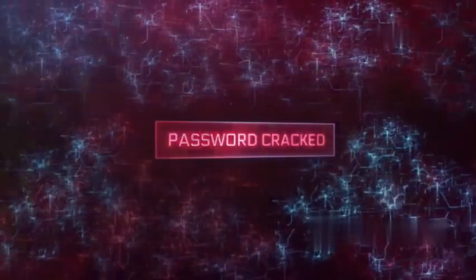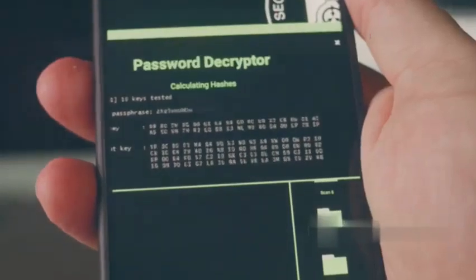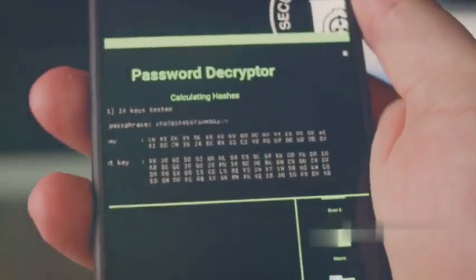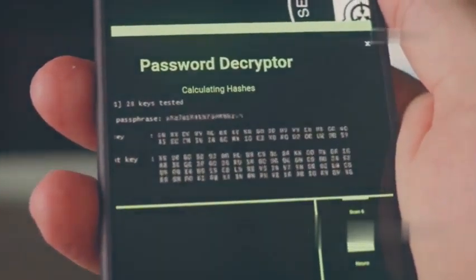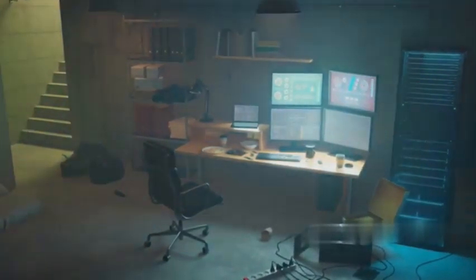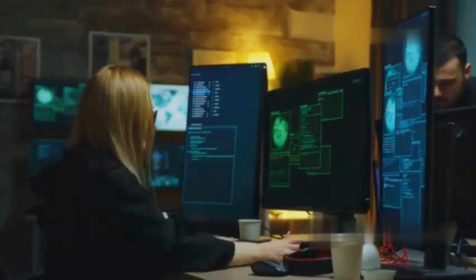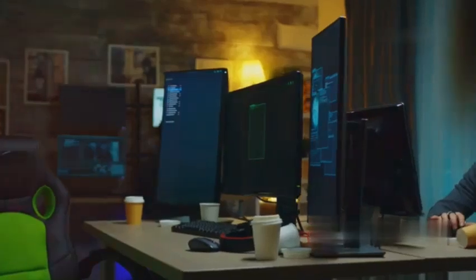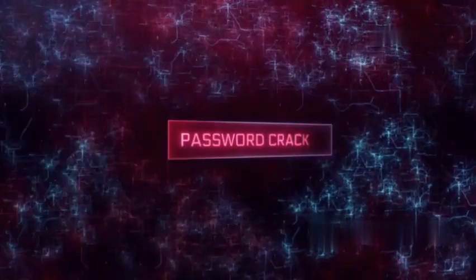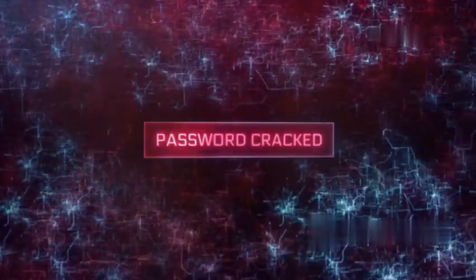By understanding how passwords are cracked, you can better defend against attacks — knowledge is your best defense. John the Ripper is powerful, versatile, and adaptable to various systems and environments, making it a cornerstone tool in the arsenal of cybersecurity professionals. If you're serious about security, you need to know how to crack passwords. This knowledge not only helps defend against attacks but also in educating others about the importance of strong passwords.